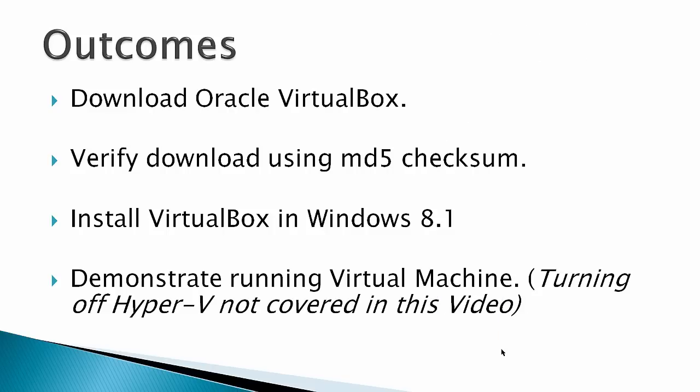The outcomes for this video are to download Oracle VirtualBox, verify the download using an MD5 checksum, install VirtualBox in Windows 8.1, and demonstrate a running virtual machine.